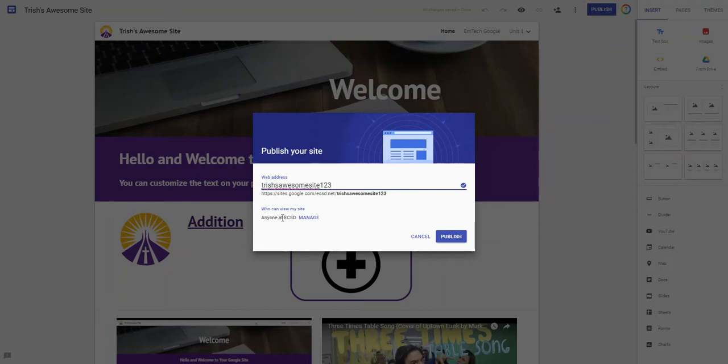The default is anyone in ECSD. That means someone has to log in with an Edmonton Catholic Schools Google account in order to see your site. This can get a little bit frustrating sometimes when people are using mobile devices to view a site simply because they're not logged in necessarily to their Google Apps when they're on their phones.